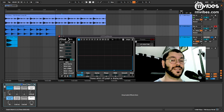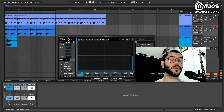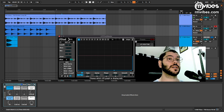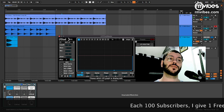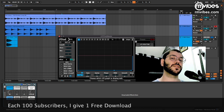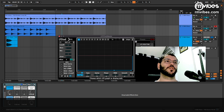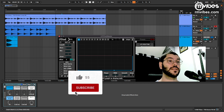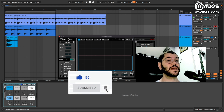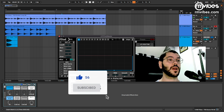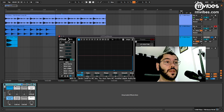Hi guys, first of all I want to thank you all for helping me grow this channel. Since we got 700 subscribers, I will give this Transient Shaper for free. If you aren't subscribed yet, help me get to 800 subscribers for more free downloads like that. So let's go.